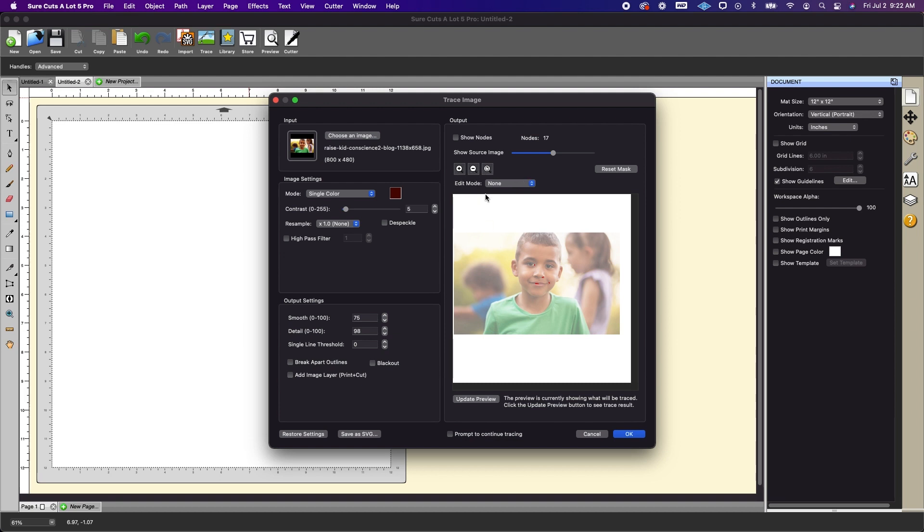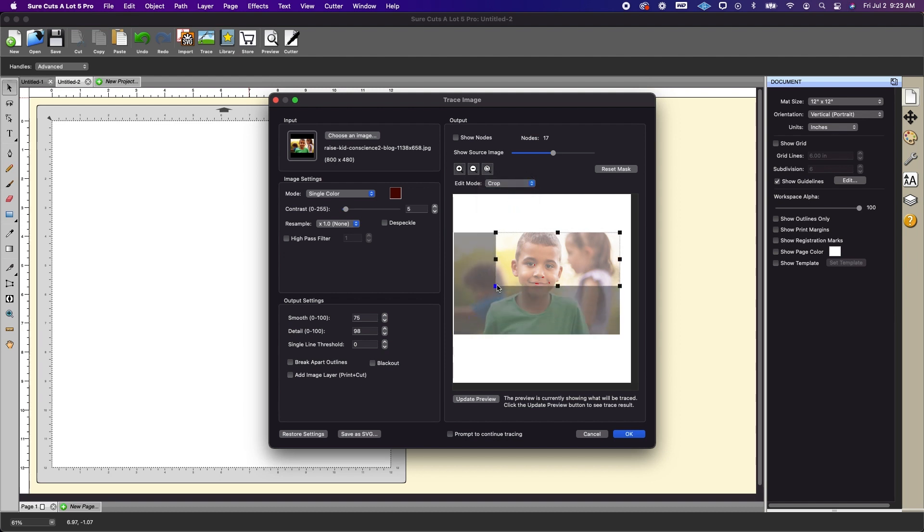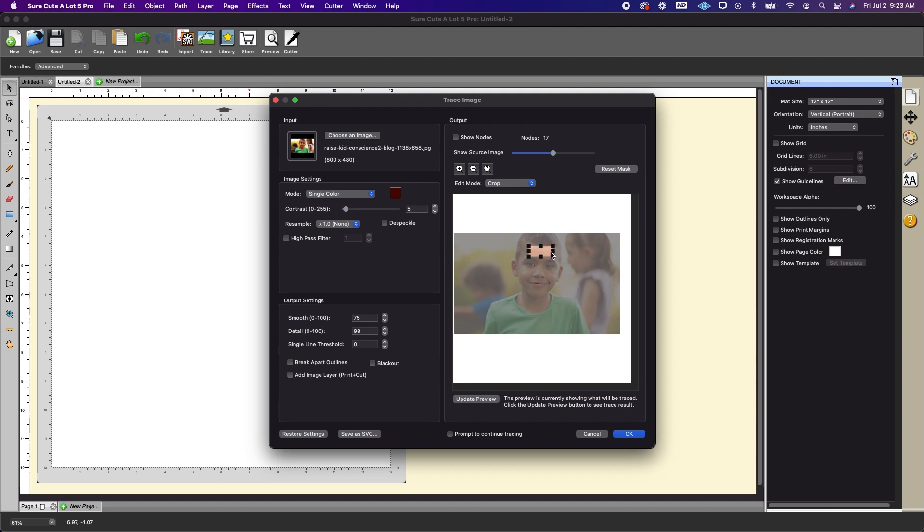So I'm going to go over here to the edit mode and I'm going to click on crop. Now I'm just going to move this square here. I'm going to make a square or rectangle but somewhere that's just sampling the color of skin. So I'm going to go ahead and do that.